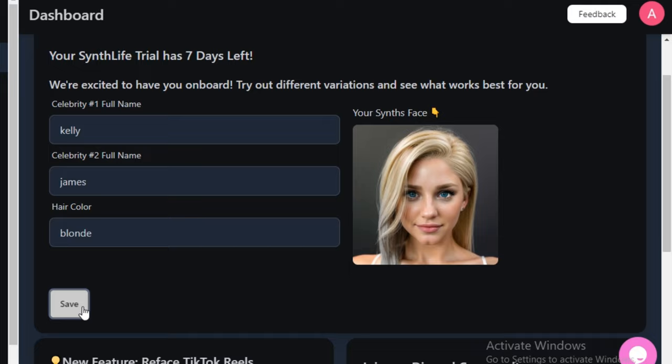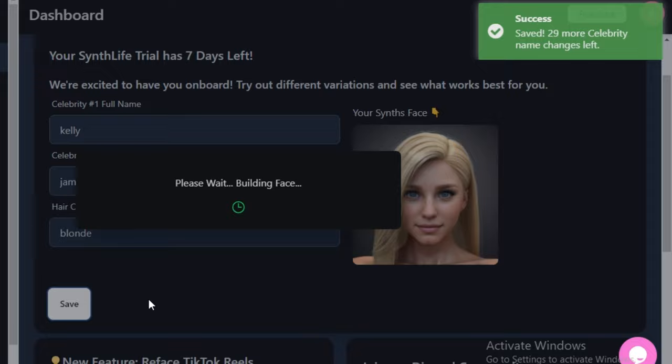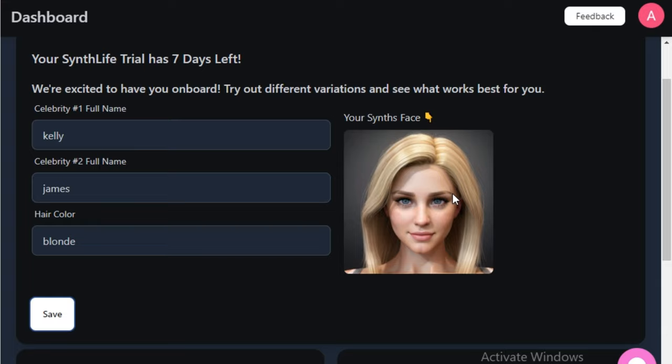This will start creating the face of your AI influencer. Here is the final output, but if you don't like this image you can click the save button again and it will regenerate the face. Here we have the second variation — it may look a bit cartoonish, but don't worry, we're going to fix that later.